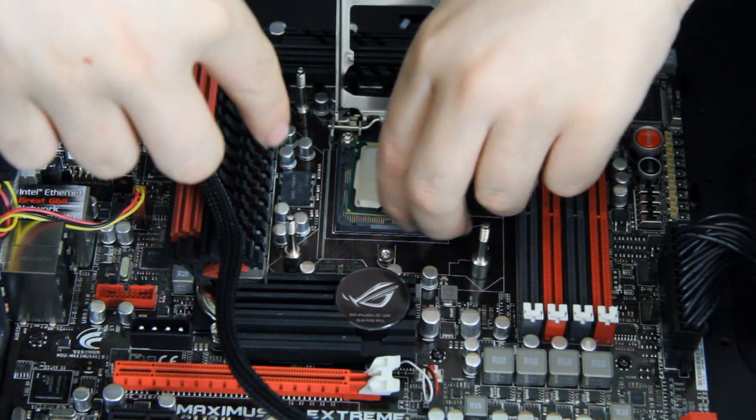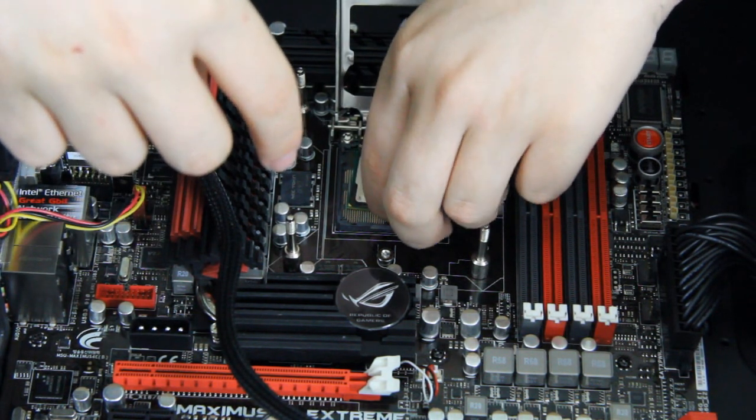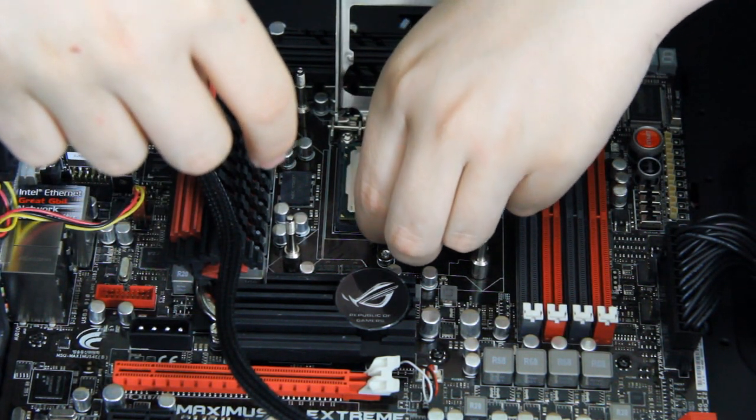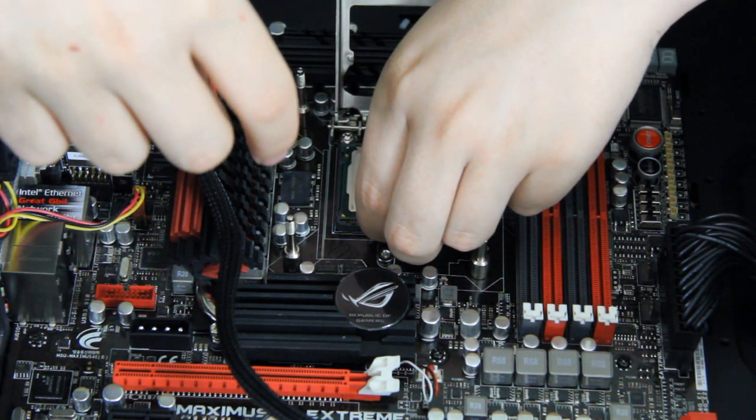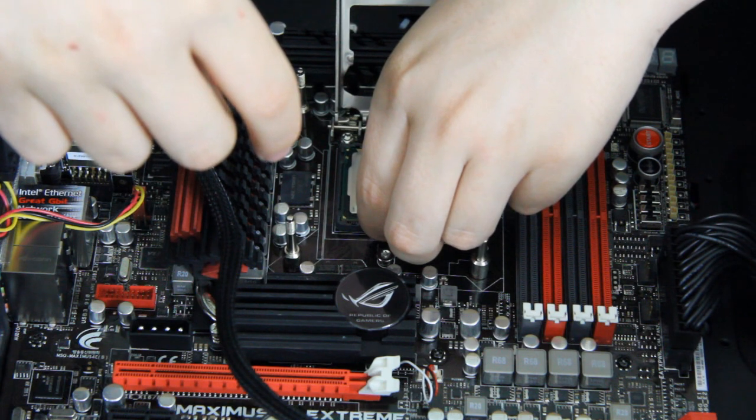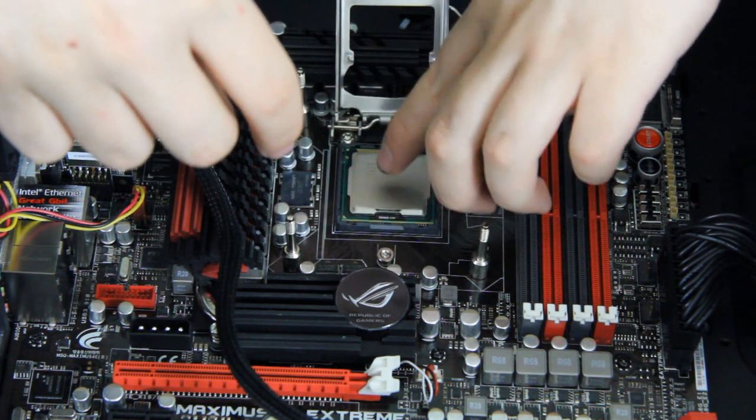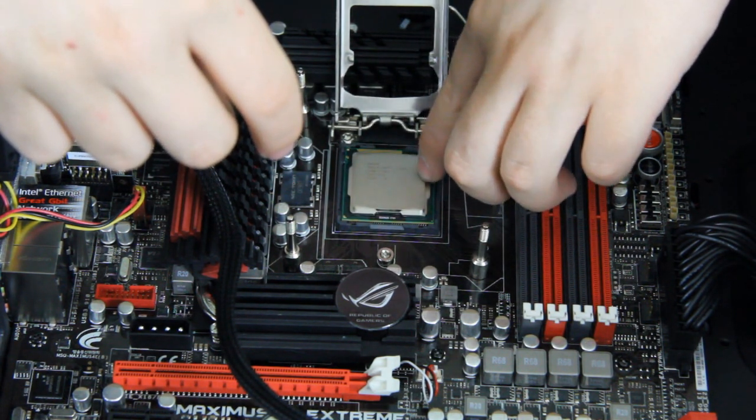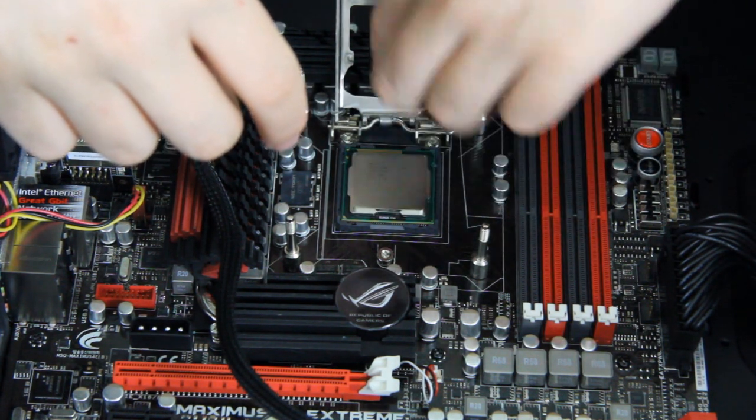You're not supposed to do that, you're just supposed to lower it down, but that shouldn't hurt. Now it's lowered down and it seems to be there.